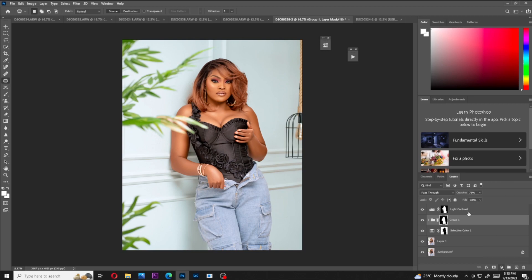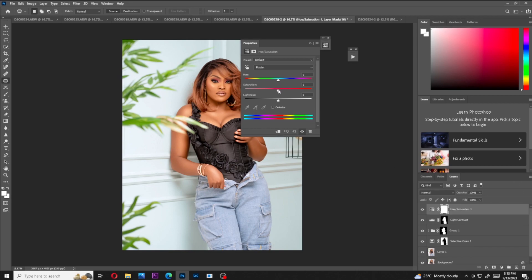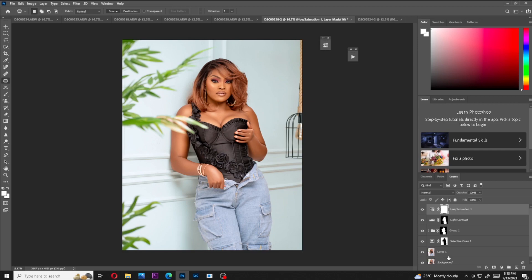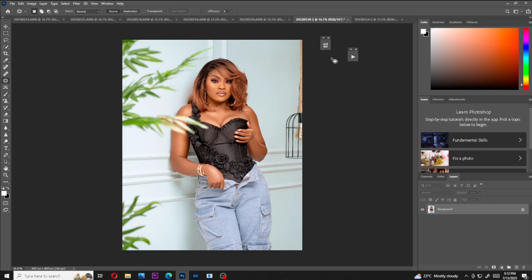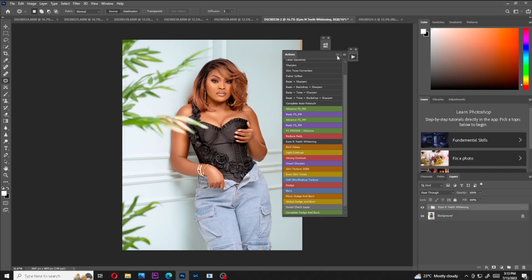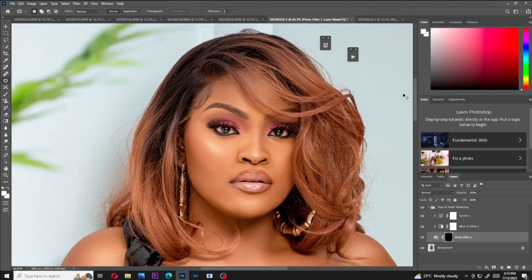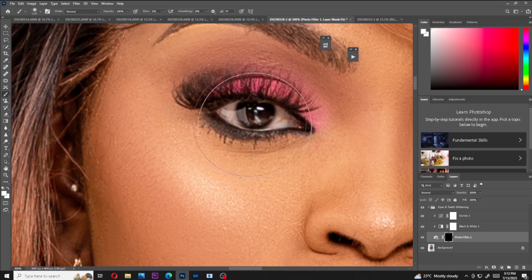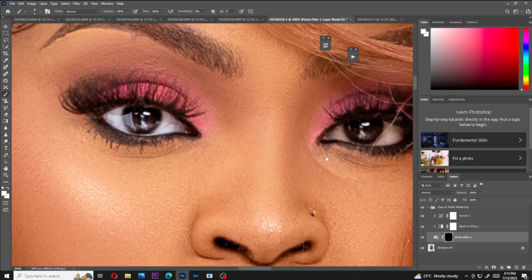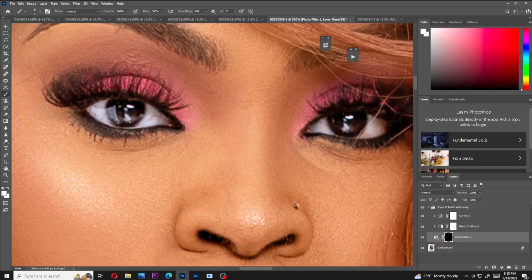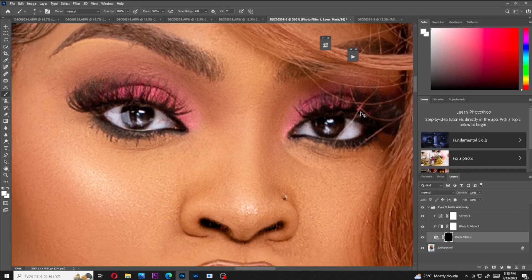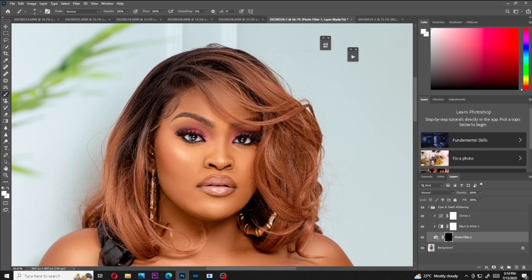The last thing is to reduce the red saturation slightly. I feel the image is already looking amazing. Now I need to whiten the model's eyes. I'll go to my eyes and teeth whitening action, zoom in on the eyes, and brush inside the whites of the eyes. This already looks amazing.